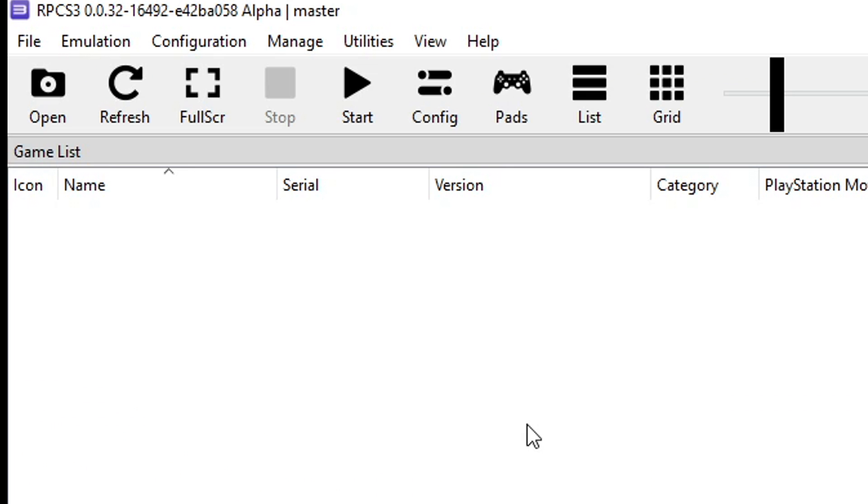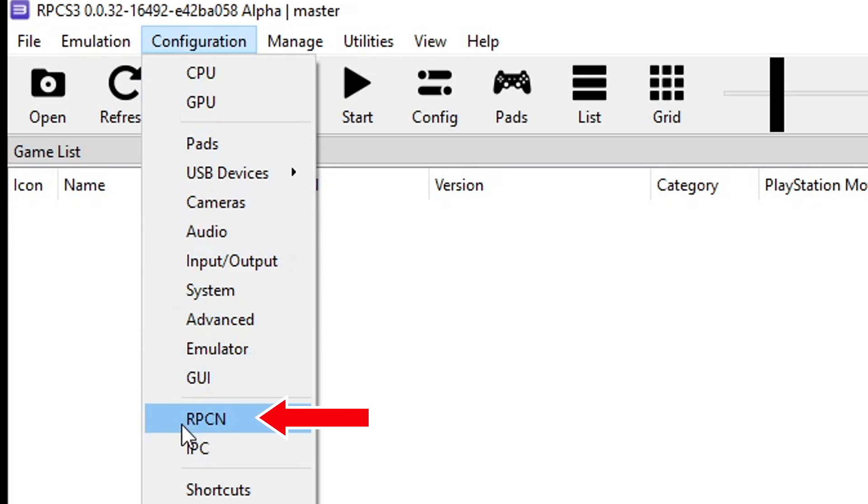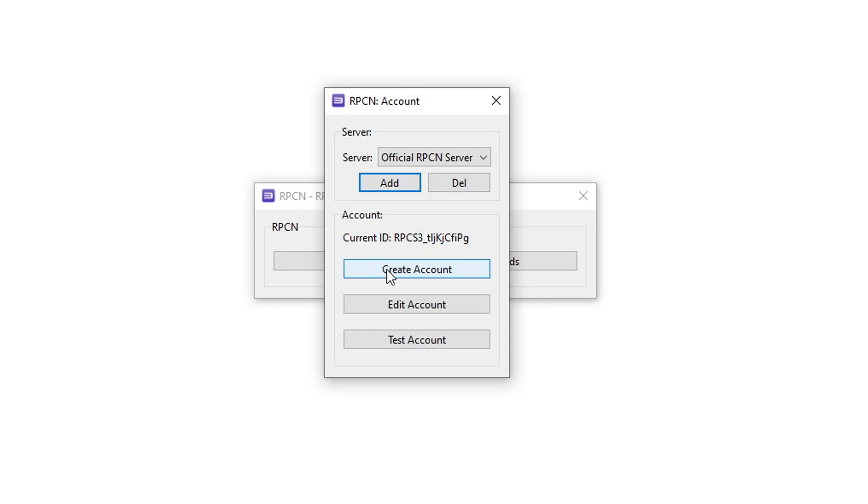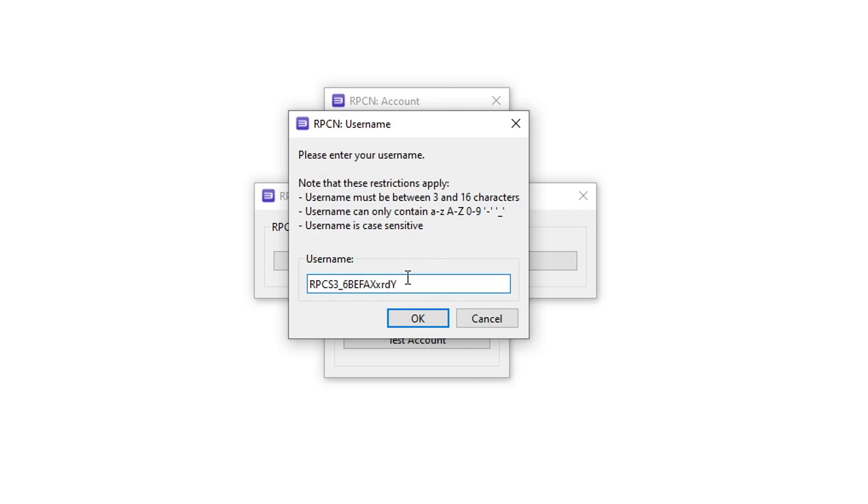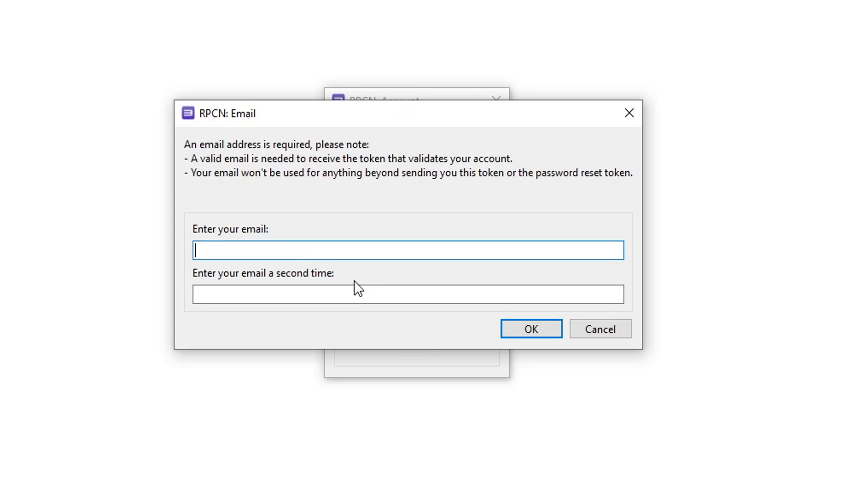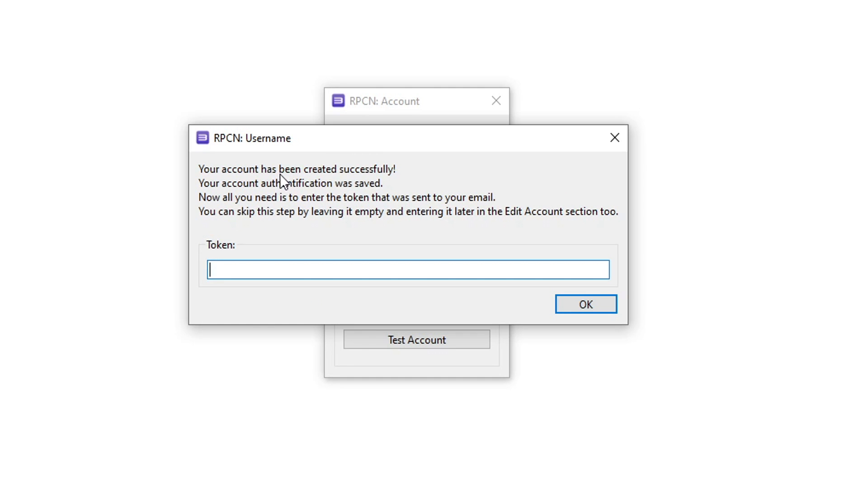To play this online first we need to create an account on the RPCN network. On the emulator click on configuration and then click on RPCN. This window will show up. Click on account and then create account. First you're going to create your username. Select the name you want to use and click OK. Then type the password you want to use and click OK. Lastly type your email so you can receive the token code to access the online functionalities of RPCN and play the game online. Click OK and this window will show up saying you've created your account but you need the token code from your email to activate it.